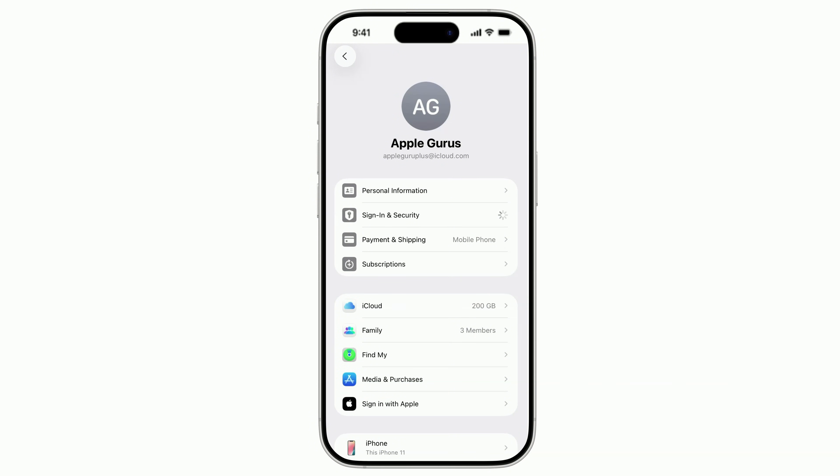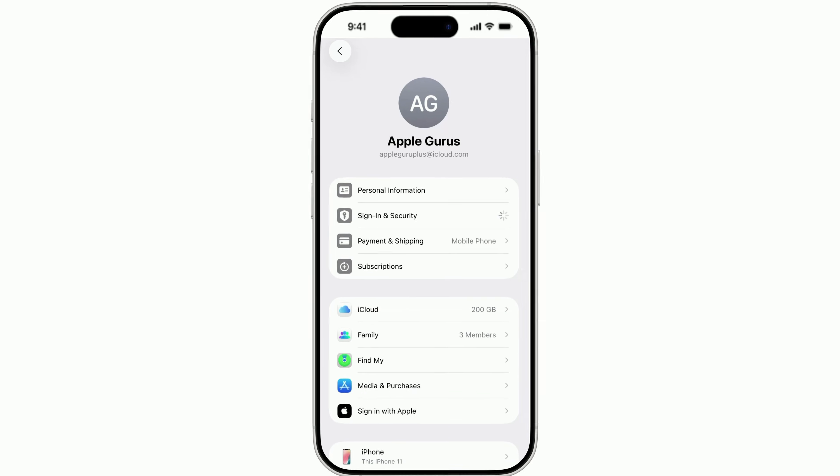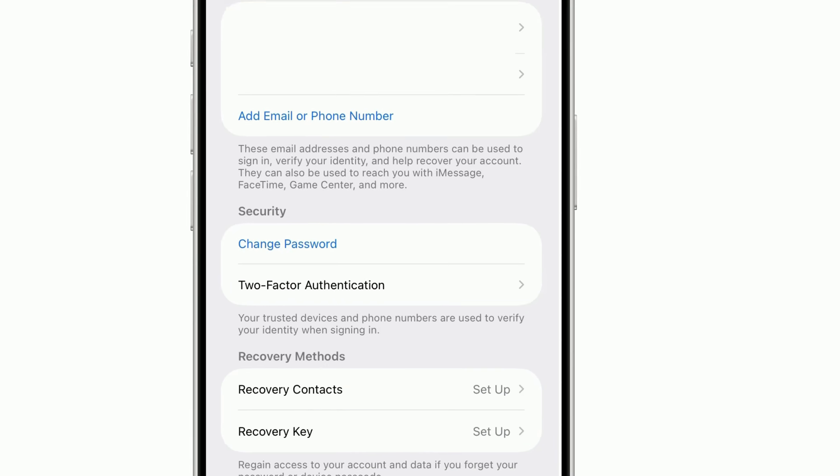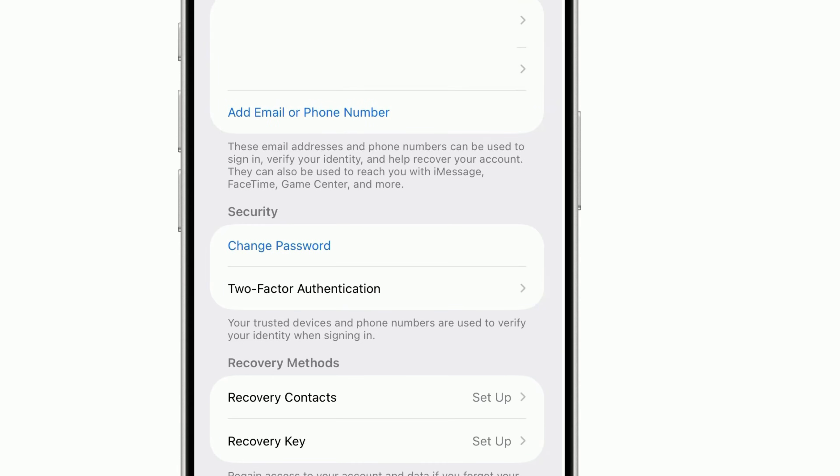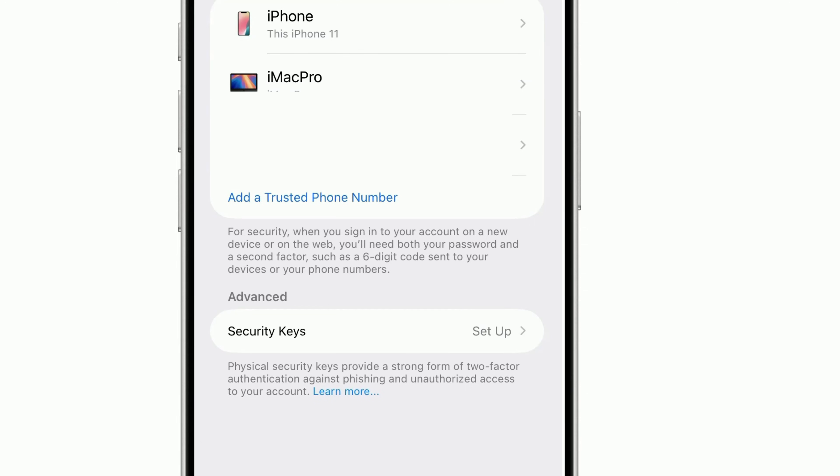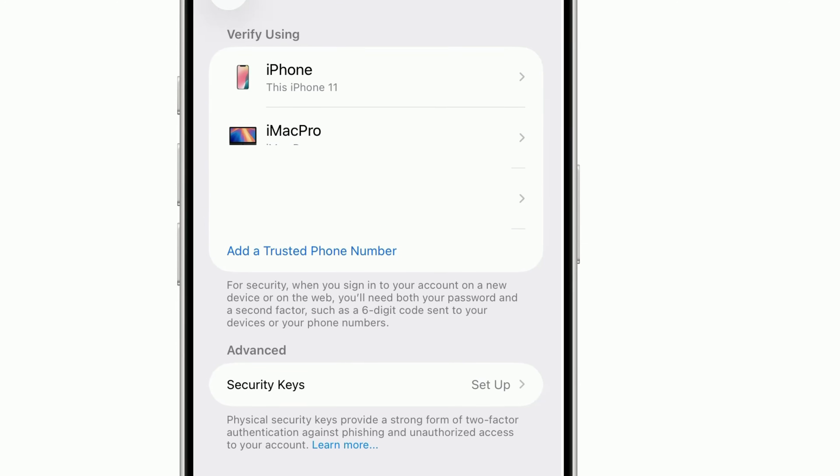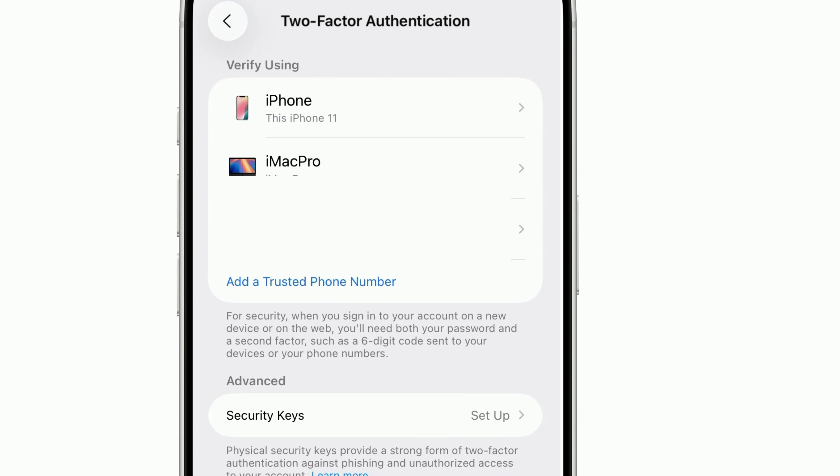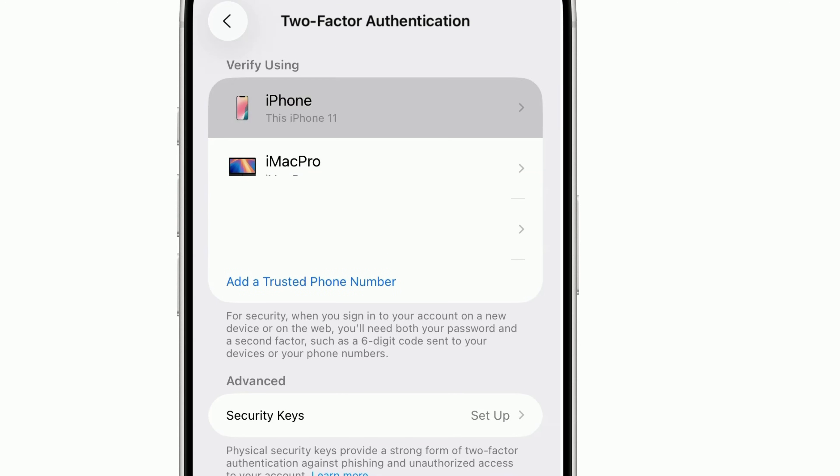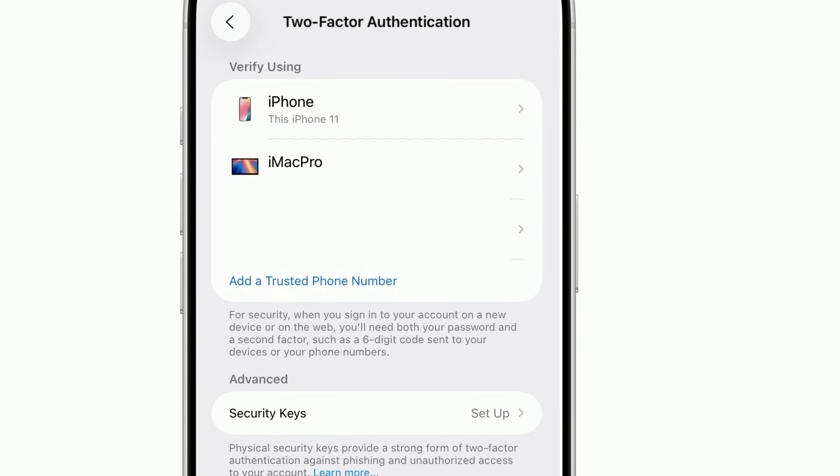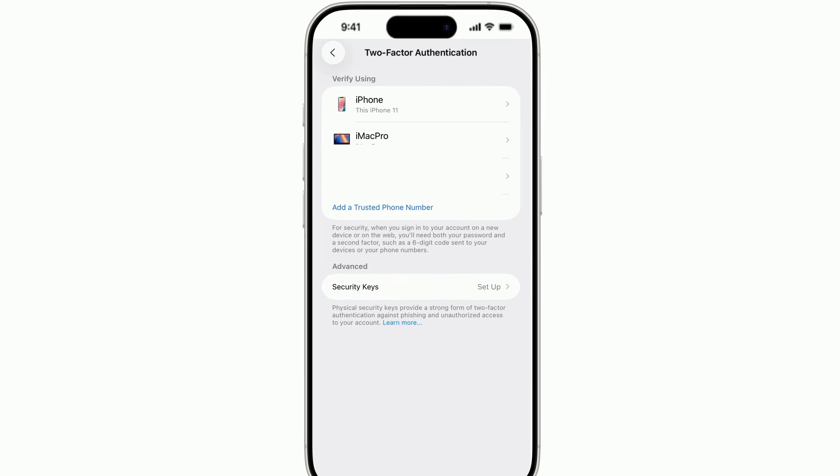In Settings, tap your name, Sign-In and Security, Two-Factor Authentication. Edit next to trusted phone numbers. Remove any number you don't own, then add your current number and a second backup you control.